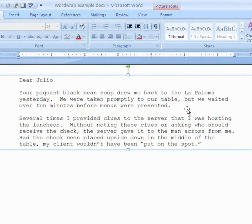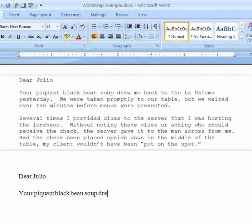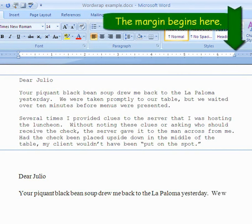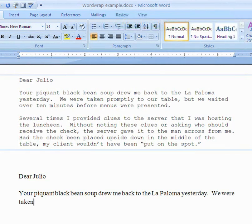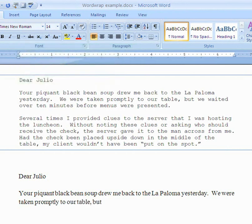Now I'm going to type the letter myself. 'Dear Julio.' Enter, Enter. I'm getting near where it says Paloma — I'm not going to press Enter, I'm just going to keep typing. I'll type 'yesterday' because I have room for it. Then 'We were... T-A-K-E-N.' I did not press Enter — the computer pushed it down all by itself. That's called word wrap. You don't press Enter at the end of the line; the computer pushes the characters to the next line by itself.